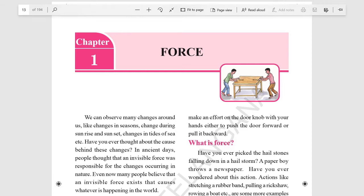Hello everyone. This is chapter 1 of class 8th science, physical science: Force.